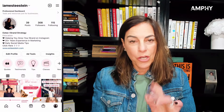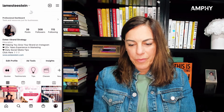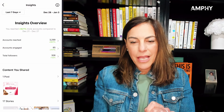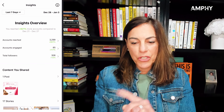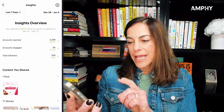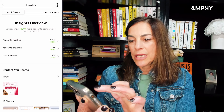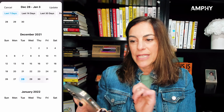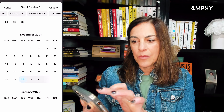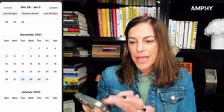You're going to open up the app, go to your homepage, and click on insights. It tells you the overview, the accounts reached, the accounts engaged, and your total followers. You could either do last seven days, or tap on that button to do 14, 30, previous month, last 90 days, and so on.